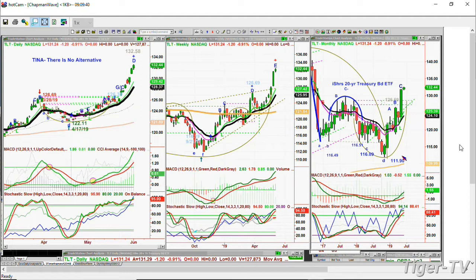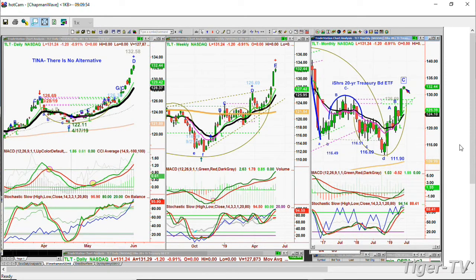Look at this monthly chart. Huge leg A pulls back a little bit. Huge leg B pulls back a little bit. And now a huge leg C. We're actually going into the next month — June — with a slightly higher high. If you look at the technicals, you're getting what I call a Chapman Wave squash, and that's usually very powerful for a move to a leg C in the chart.